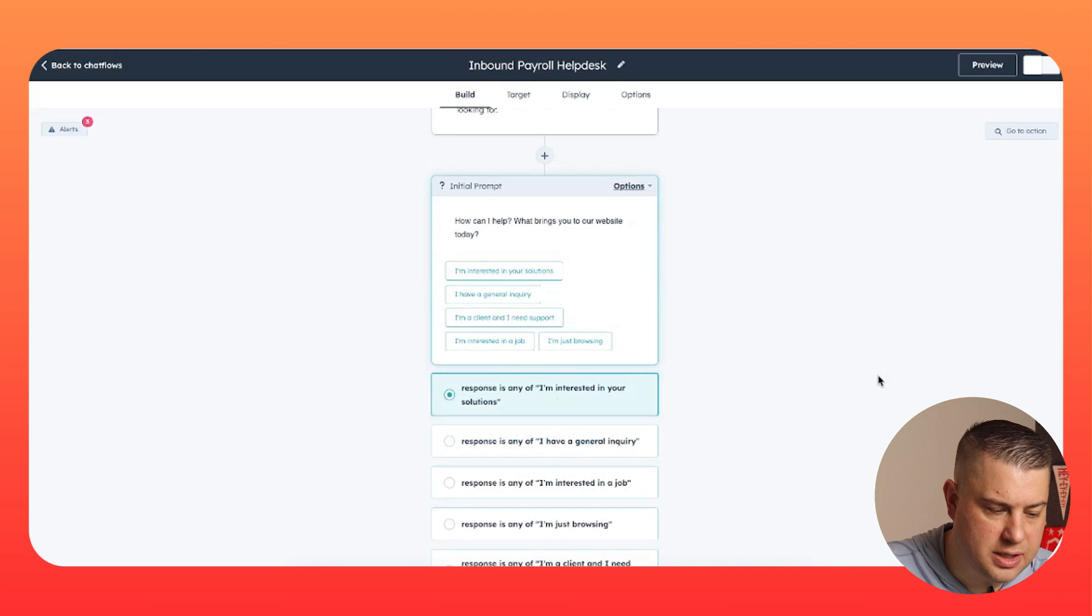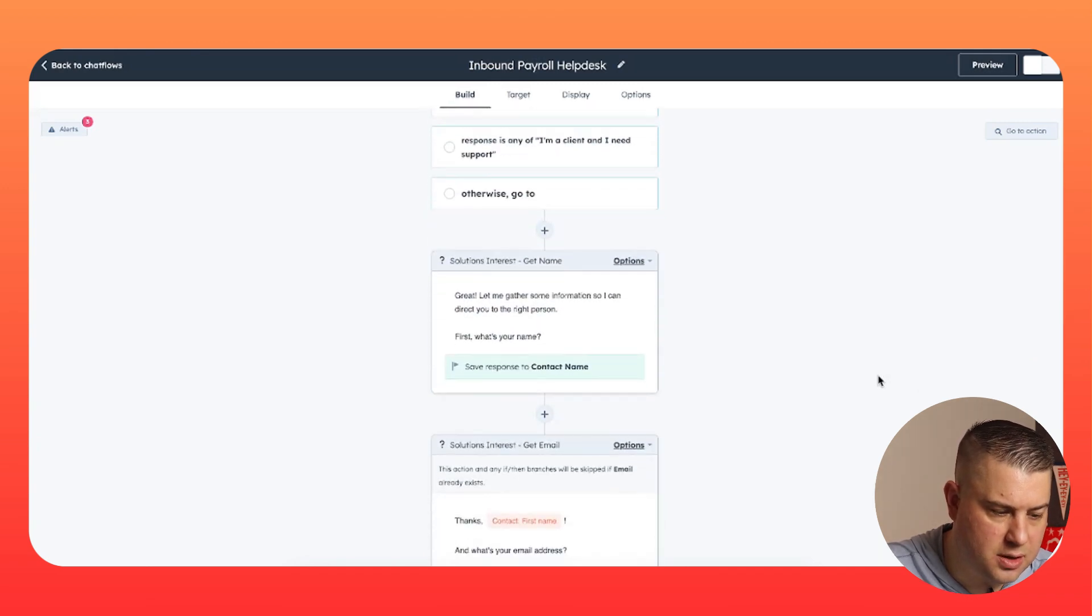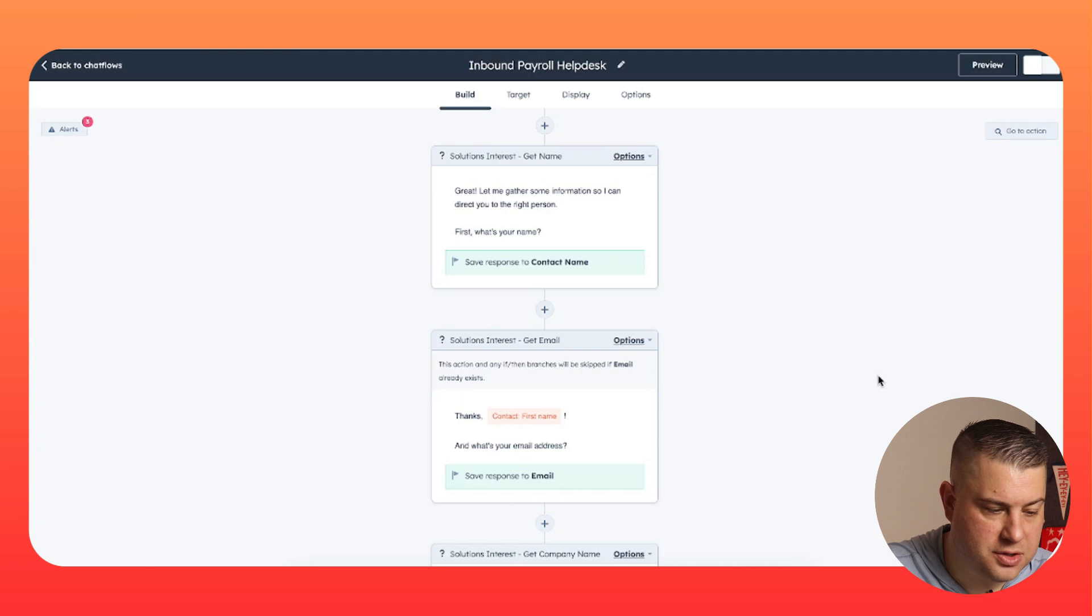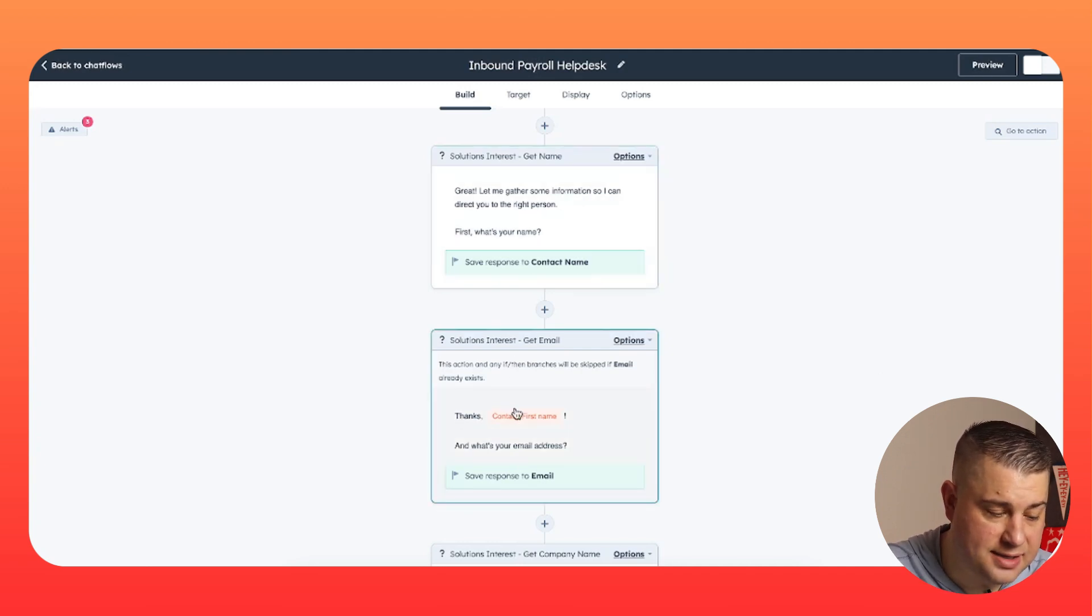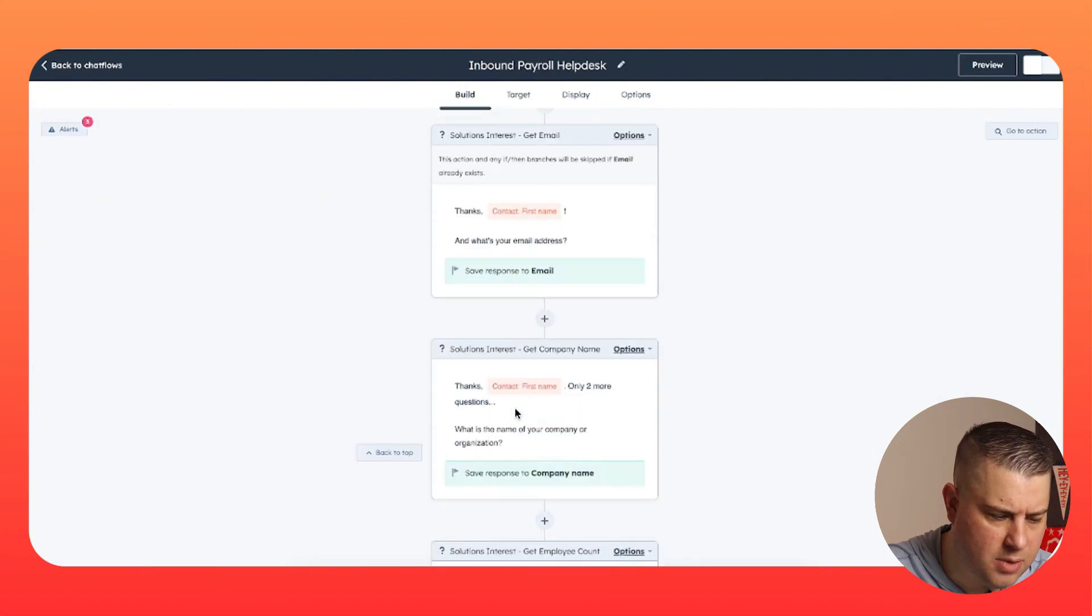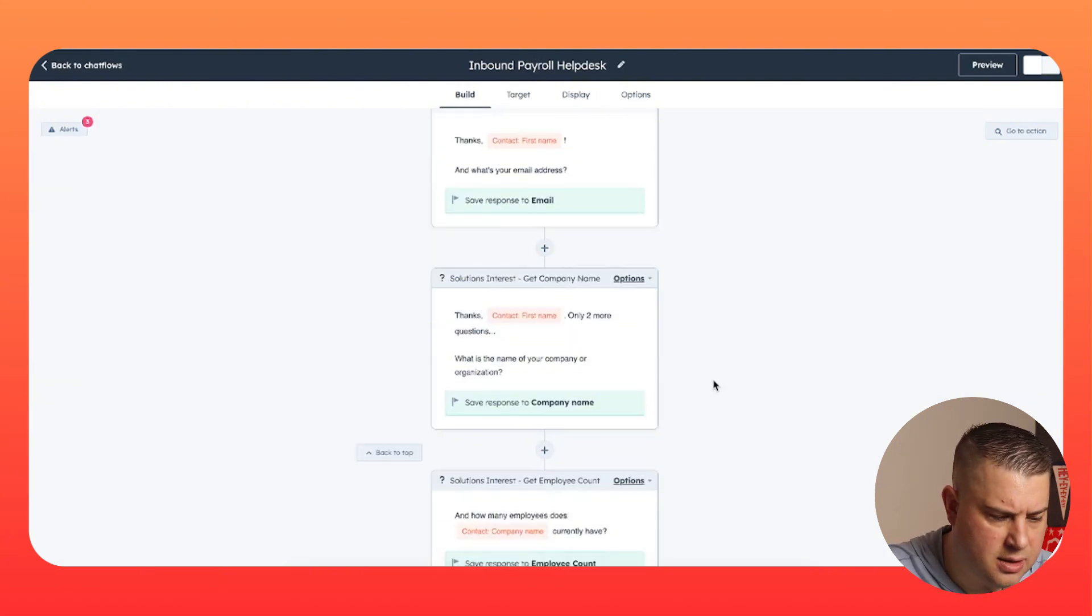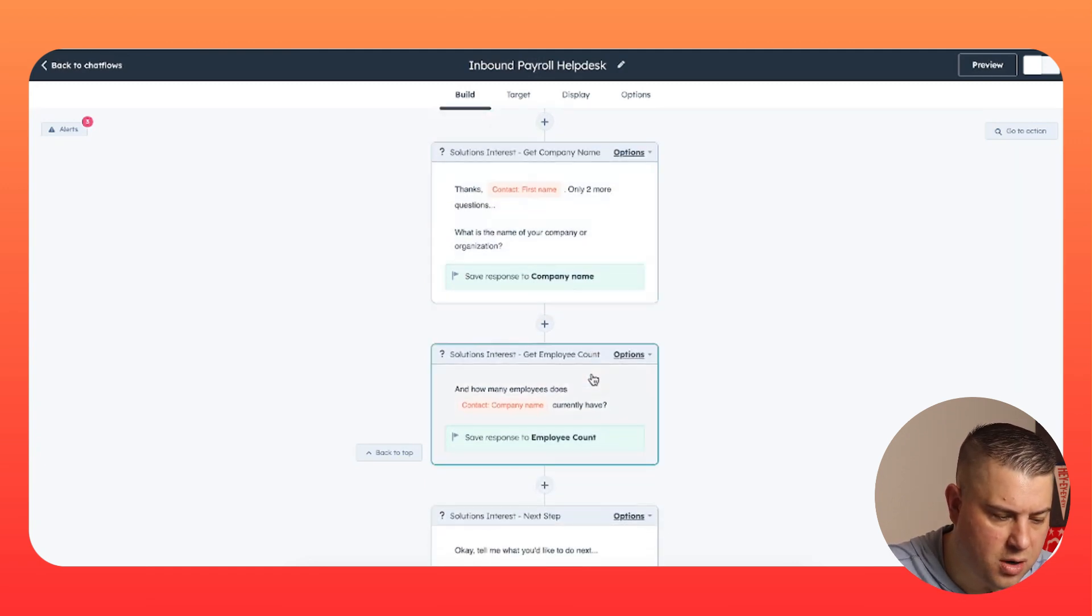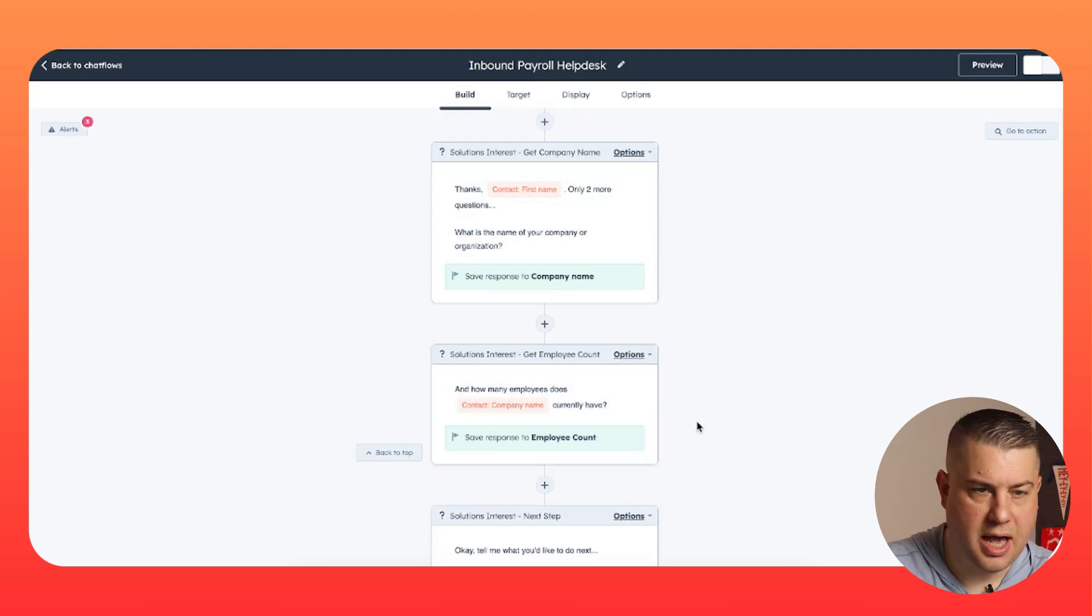So once you figure this out, you just build those options in there. And then, if they're interested in your solutions, here's what you're going to want to do. First, make it conversational and gather their information. Hey, what's your name? They're going to tell it to you. Then, you're going to say, oh hey, thanks, name. And by the way, what's your email address? And then, they're going to provide that. And you're going to say, cool, two more questions. First, what company do you work for? And how many employees does your company have?